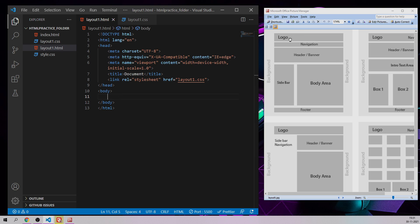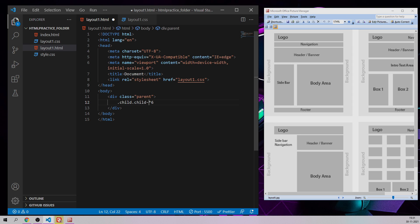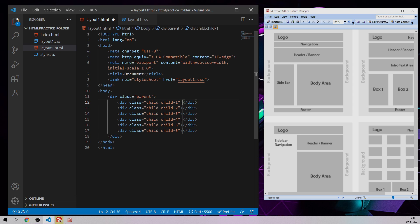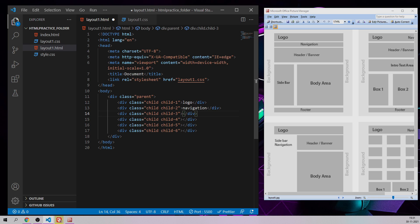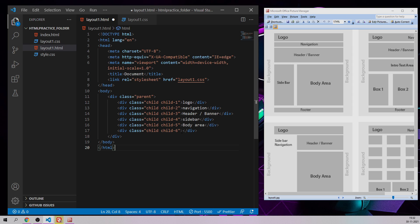As I can see, we have logo and six child divisions inside one parent container. First of all let me create that parent container, then create child elements using dot child hyphen one multiplied into six, which gives me six child elements. I'll label them: the first is logo, the second is navigation, the third is the main header or banner, the fourth is the sidebar, the fifth is the main body area, and the last is the footer.